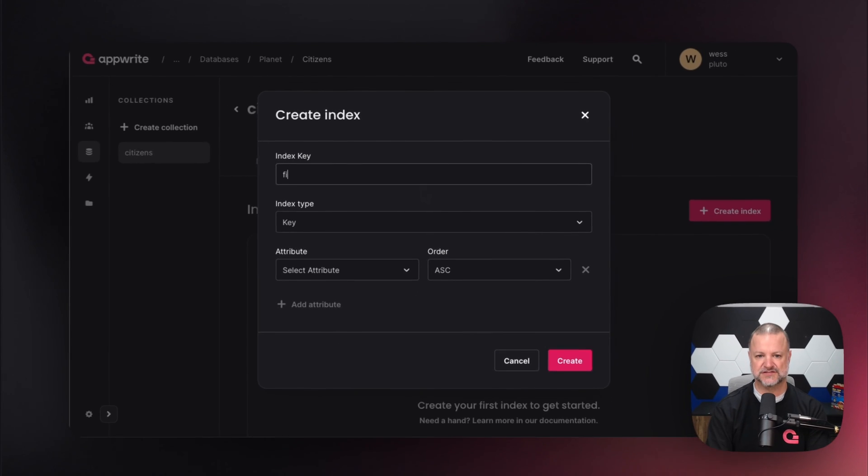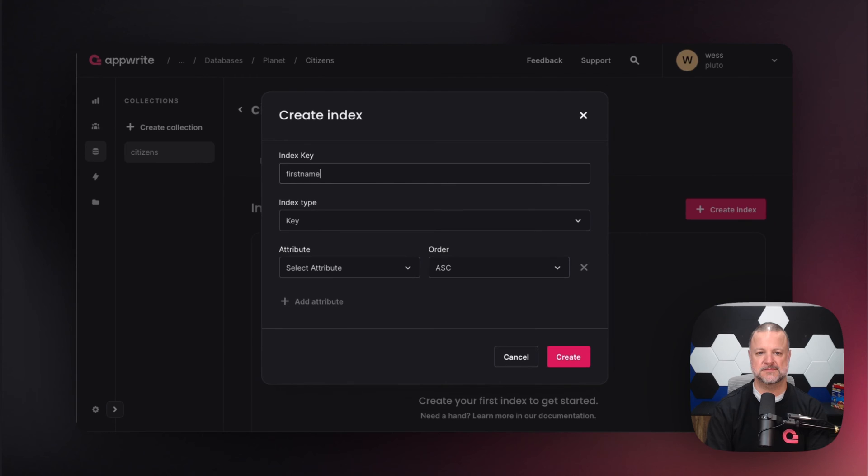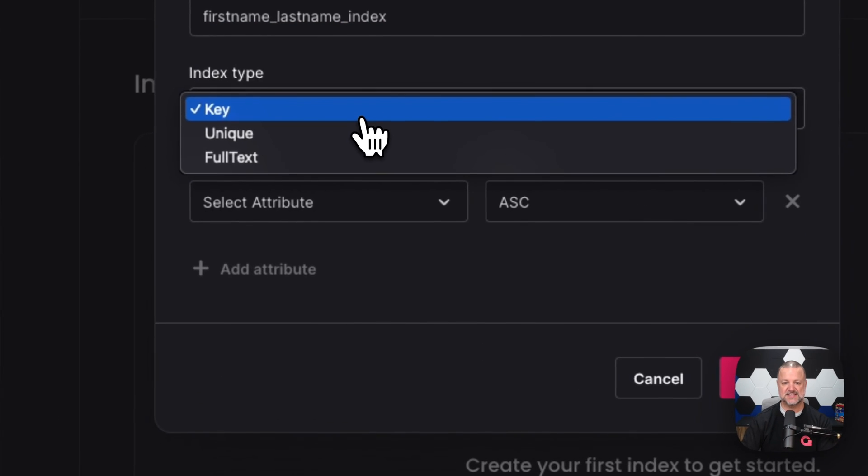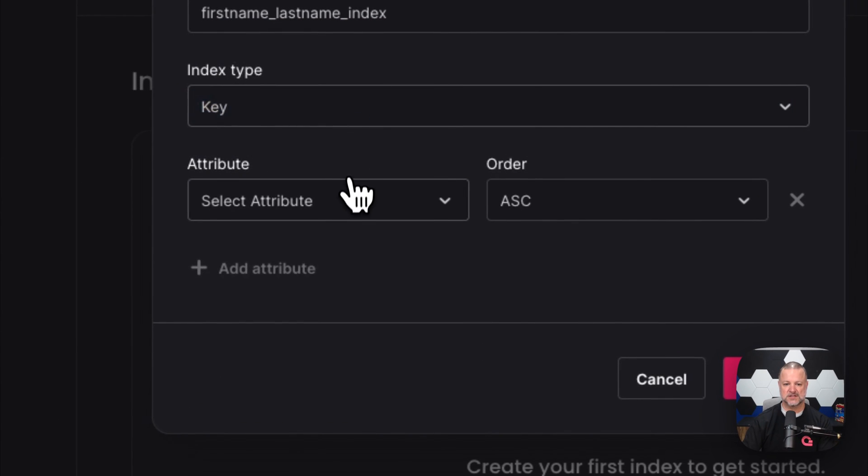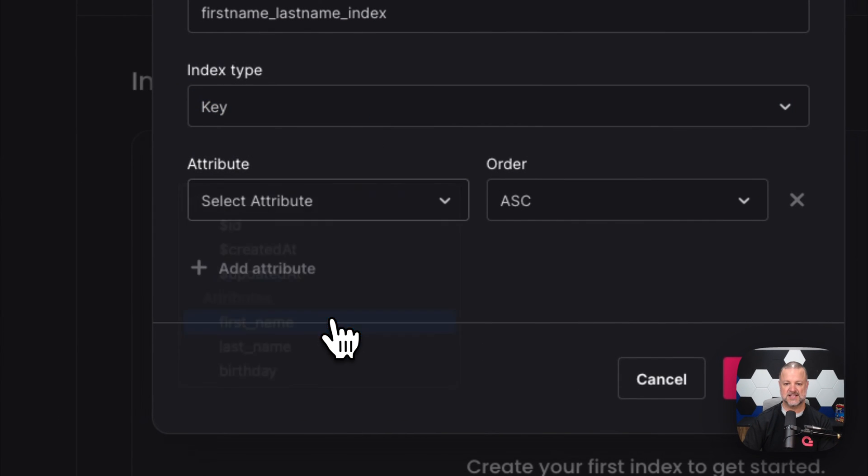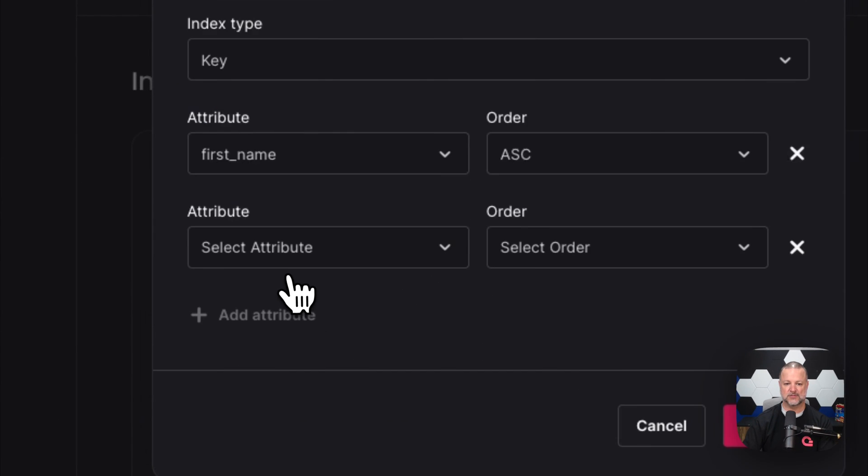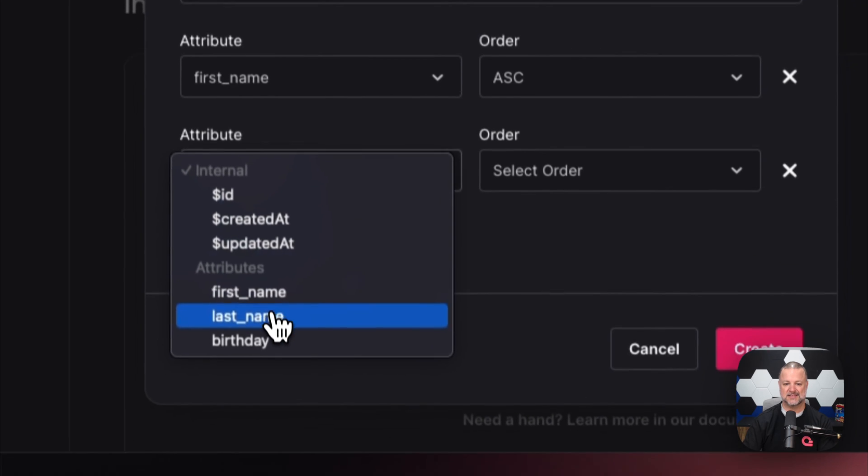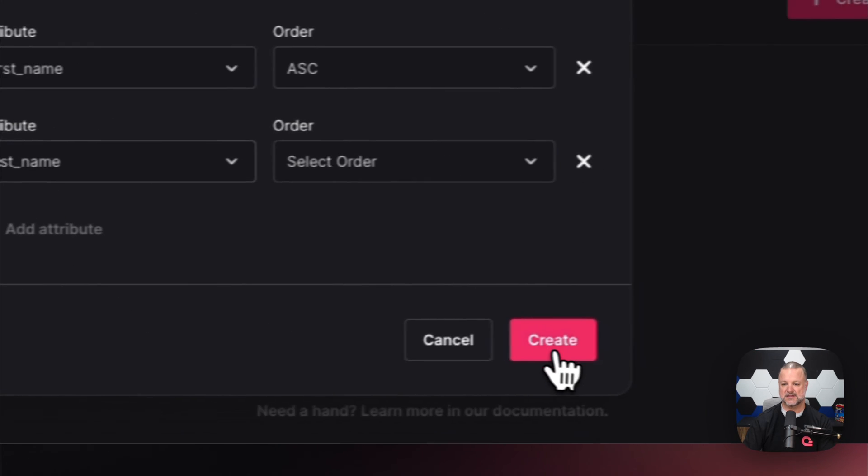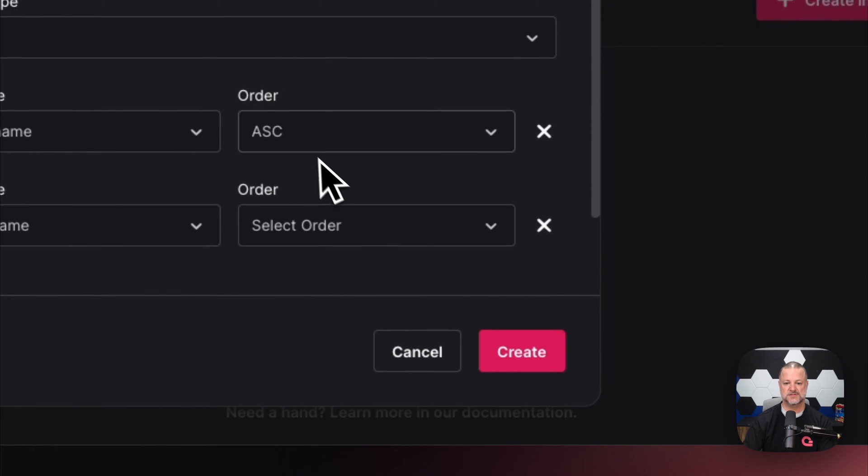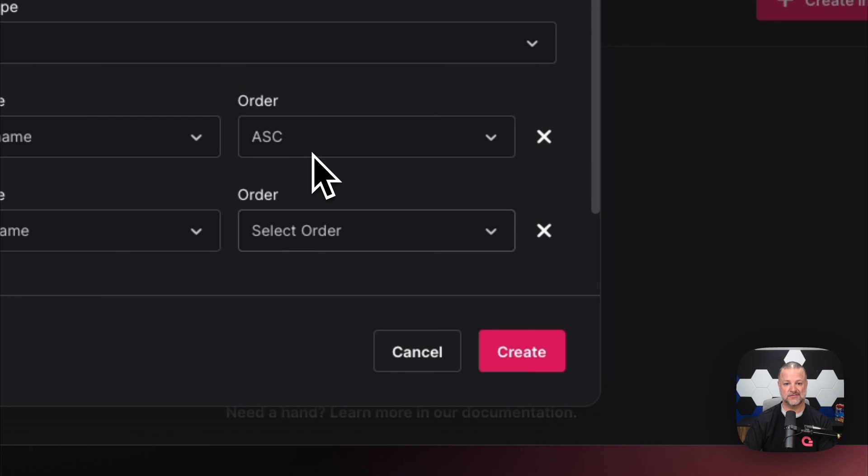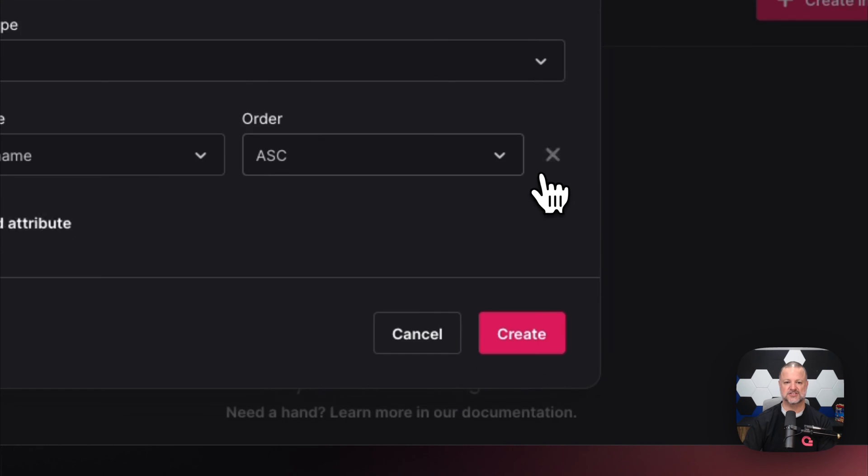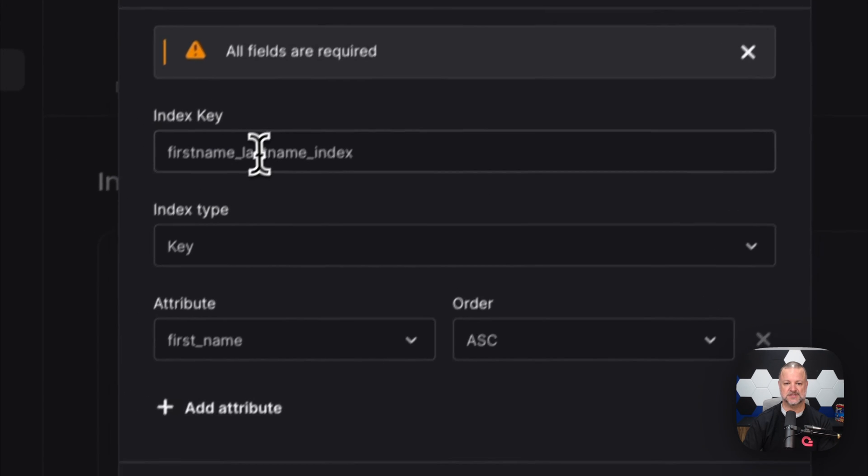We'll call this 'first name last name index'. We're going to use a key type and create this on firstName, then add lastName. Hit create. Oops, I forgot a field. What field is required? Let's just do it on firstName to start.